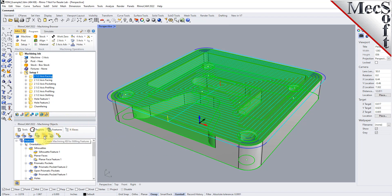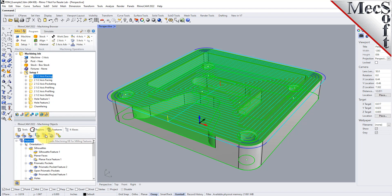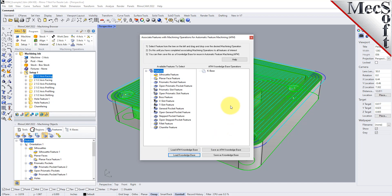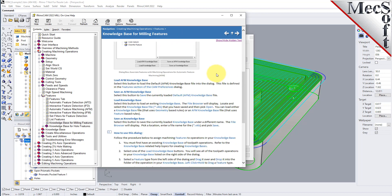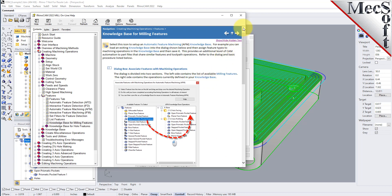The next icons are used to create or modify the default knowledge base. You have an icon for creating a machining knowledge base for milling features and one for a selected hole feature. The milling features dialog allows you to assign feature types to different operations in your knowledge base. If you want to find out more, just pick the help button — the online help will display all about this dialog, its commands, and how to use it. All feature machining options are documented there.